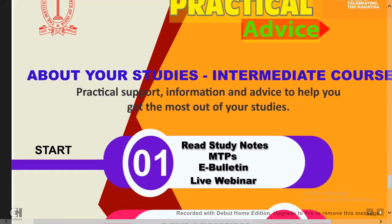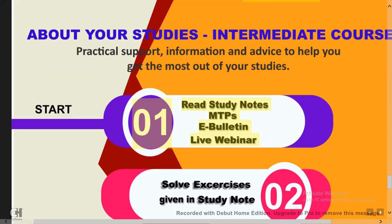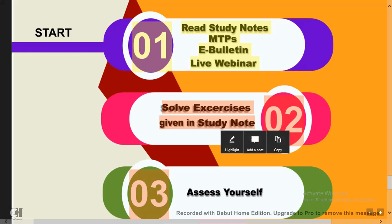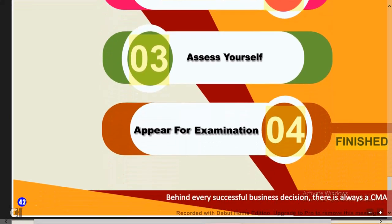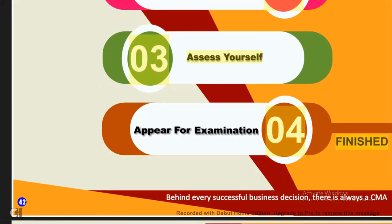The institute's practical advice lists these steps: First, read study notes, MTPs, e-bulletin, and live webinars. Second, solve all exercises given in the study notes — don't leave any exercises from the study material. Third, self-assess yourself every time. Many students ask how to plan their study, and the answer is to assess your weak and strong points regularly.